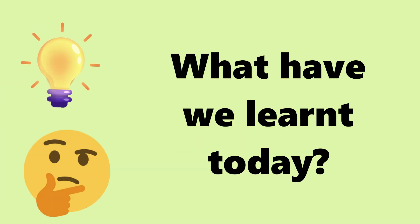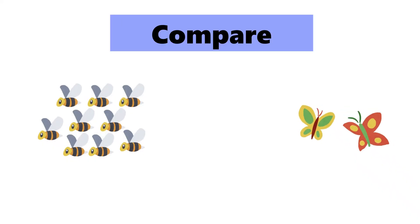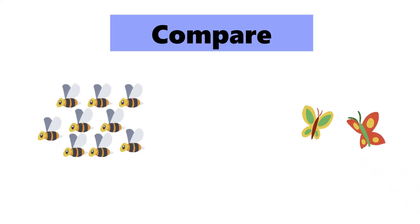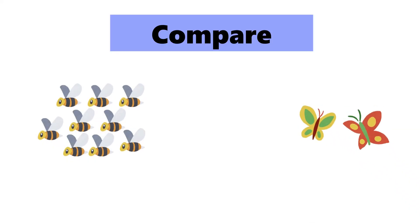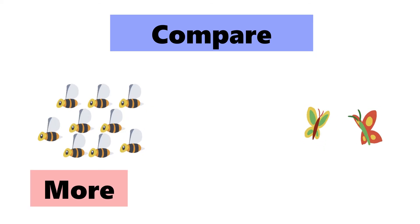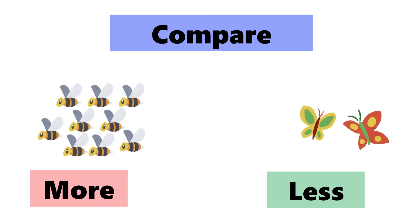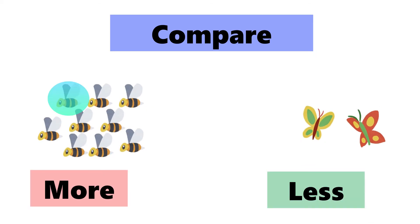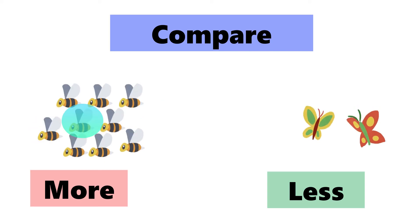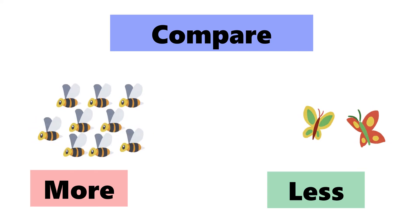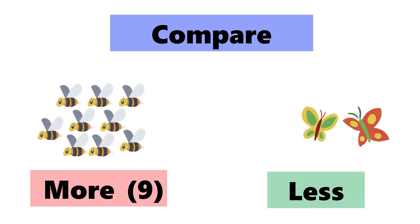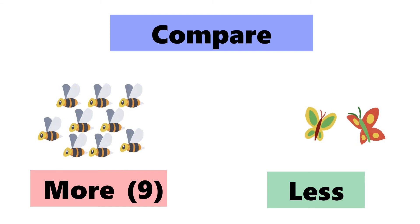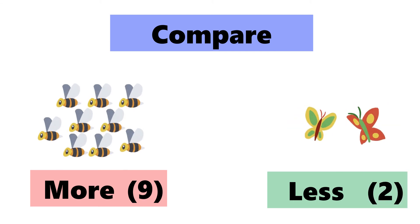What have we learnt today? We have learnt to compare two groups of objects based on their quantity. We use the words more and less. We can count the number of objects in each group. The group with the bigger number is more. The group with the smaller number is less.